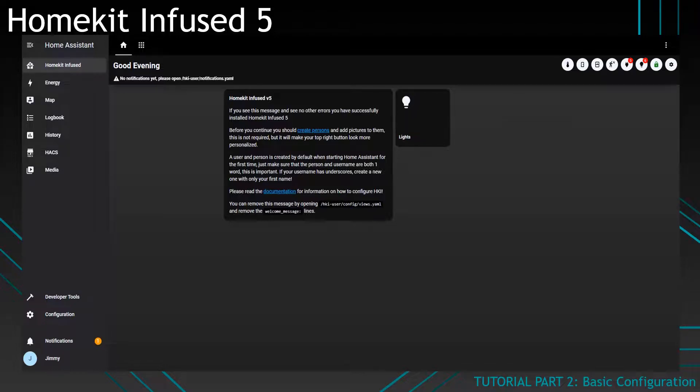Hello YouTube, today I'm going to show you how to configure a view in HomeKit Infused 5. To configure a view in HomeKit Infused 5,